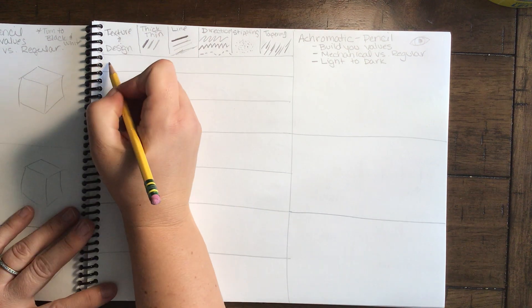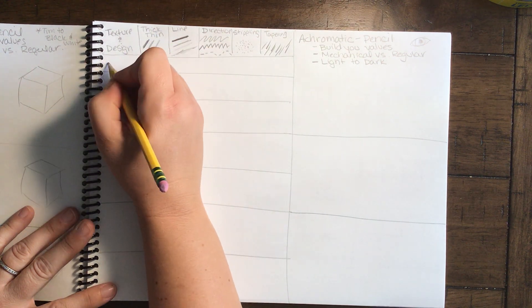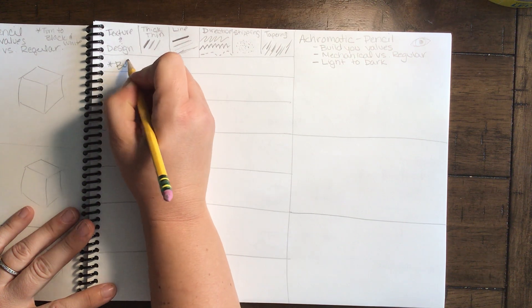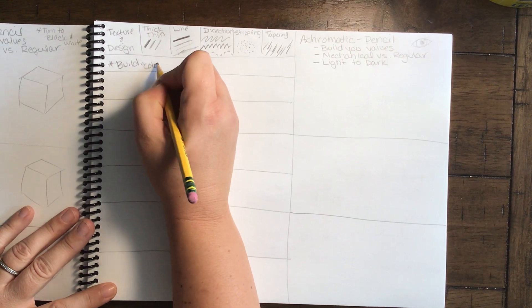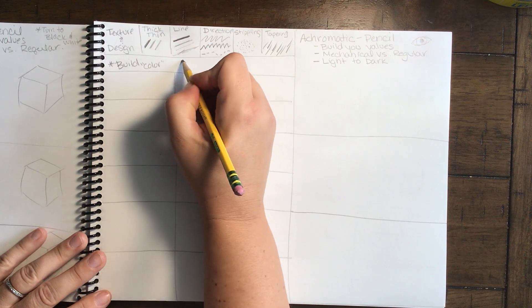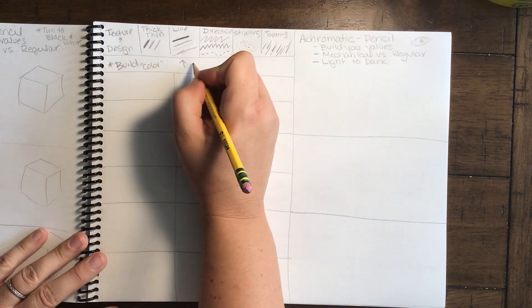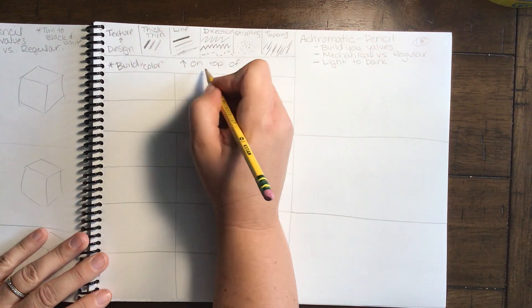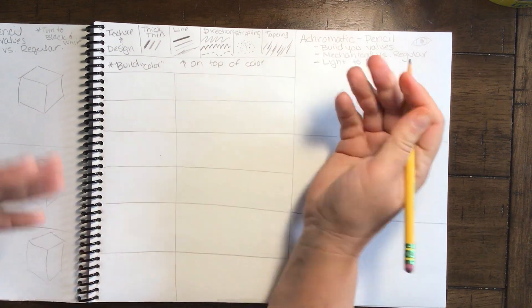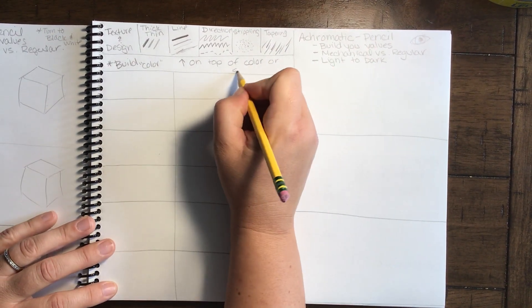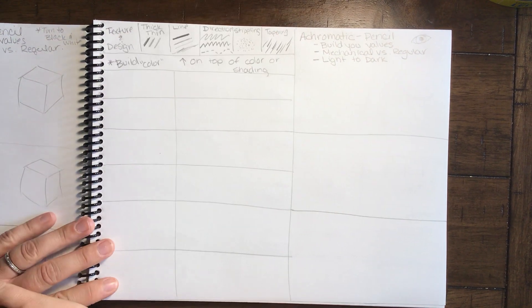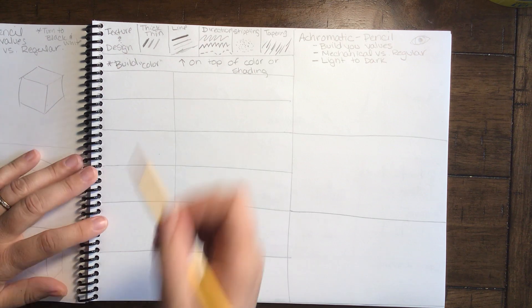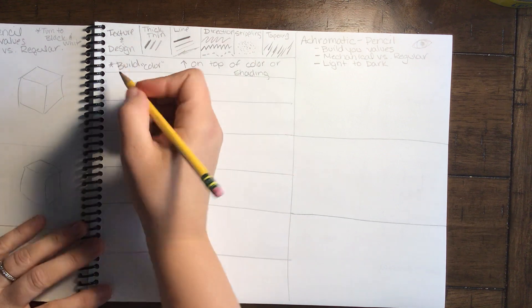And then tapering. So tapering is when you start dark and it goes off. It's almost like a flick of a hand. Now, one note I want you to remember is that we're going to build your color. And when you're doing texture and design, you can do this on top of your color, so to speak, your pencil or shading. So these things don't have to be standalone. They can be on top of other things.